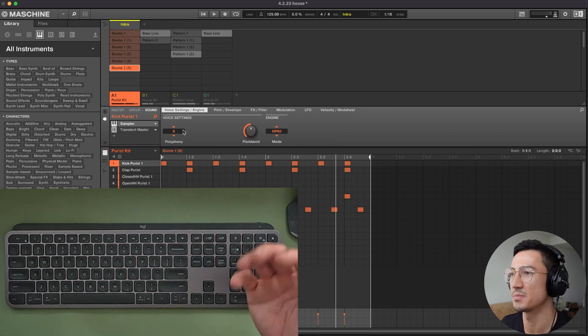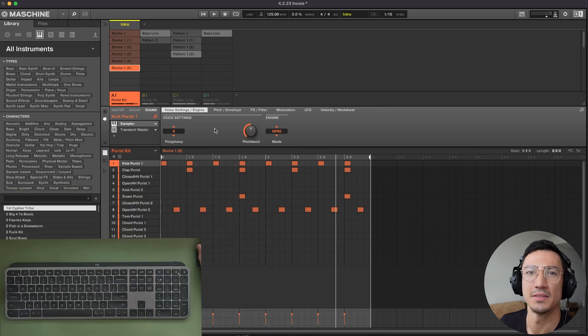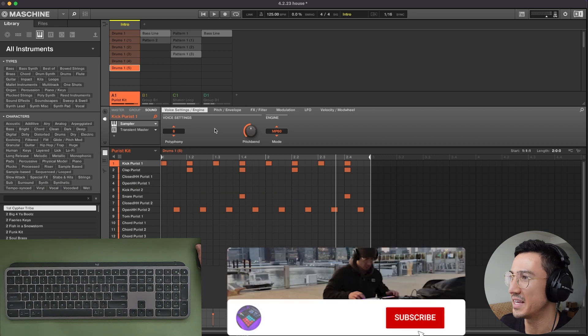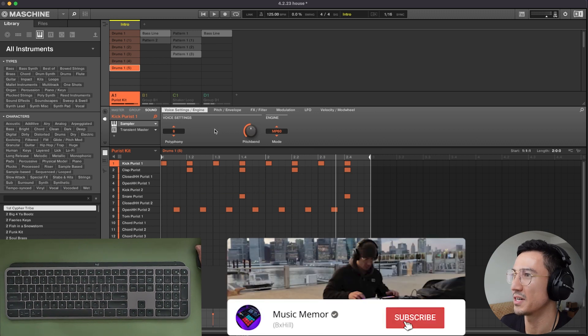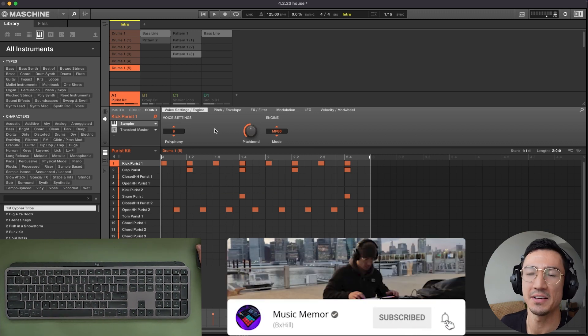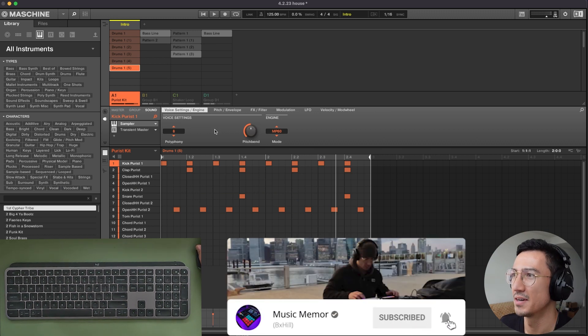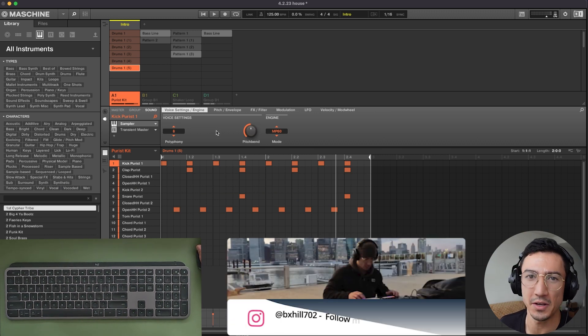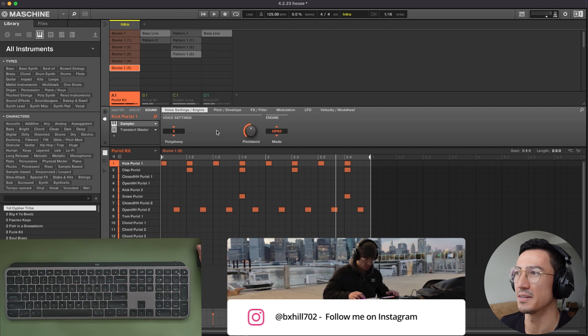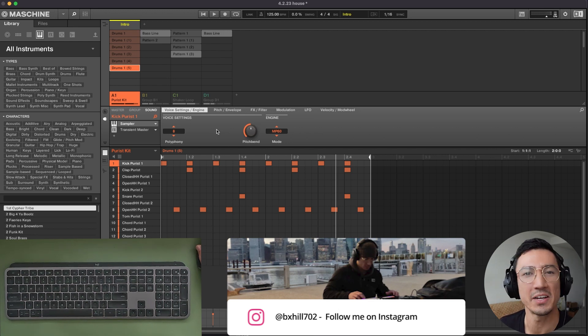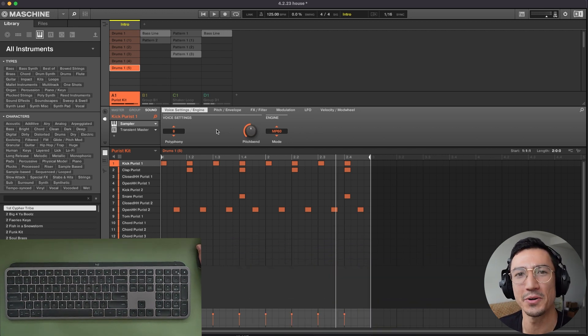Those are 15 keyboard and mouse shortcuts and machine that I use the most often. Hopefully you could pick up some of these and improve the speed of your workflow. I'll get going on the next tutorial and I'll see you then.